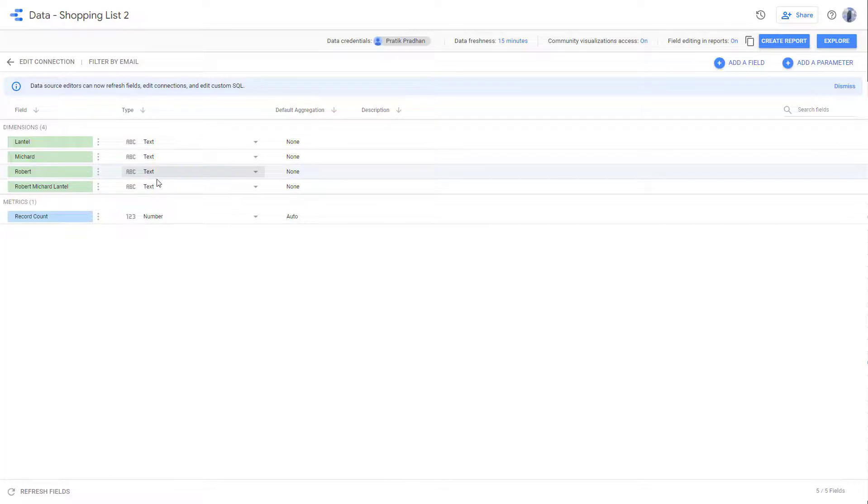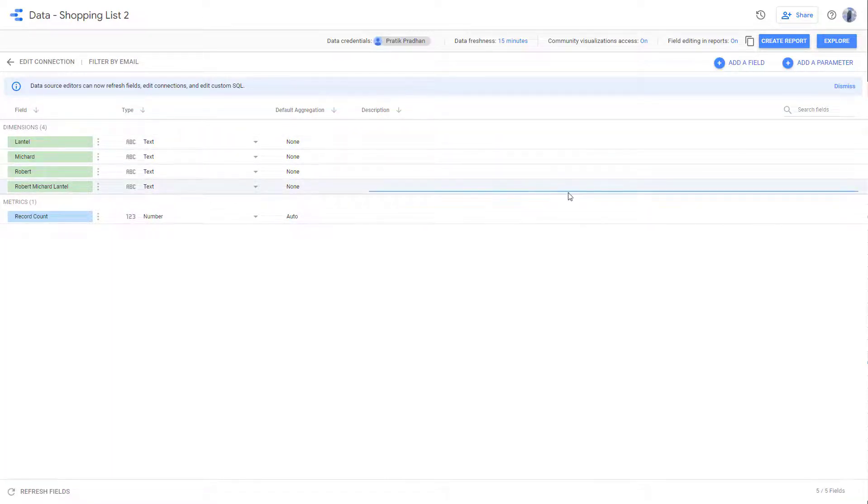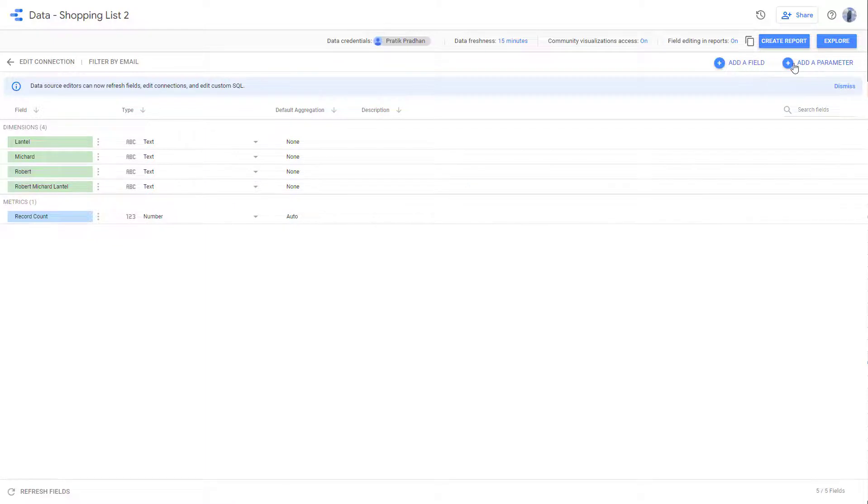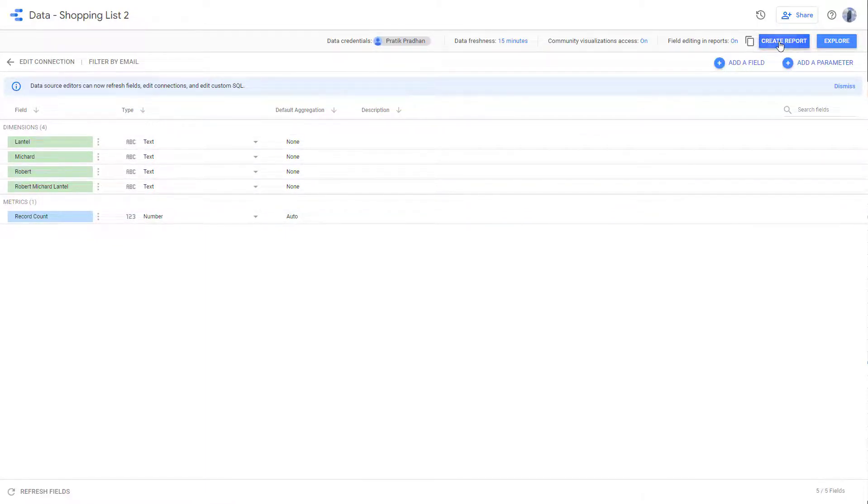So over here, you can see that this is what you have, you can see all of these data right here. And what you can do is you can add a parameter and make changes to this, or you can create a report out of this.